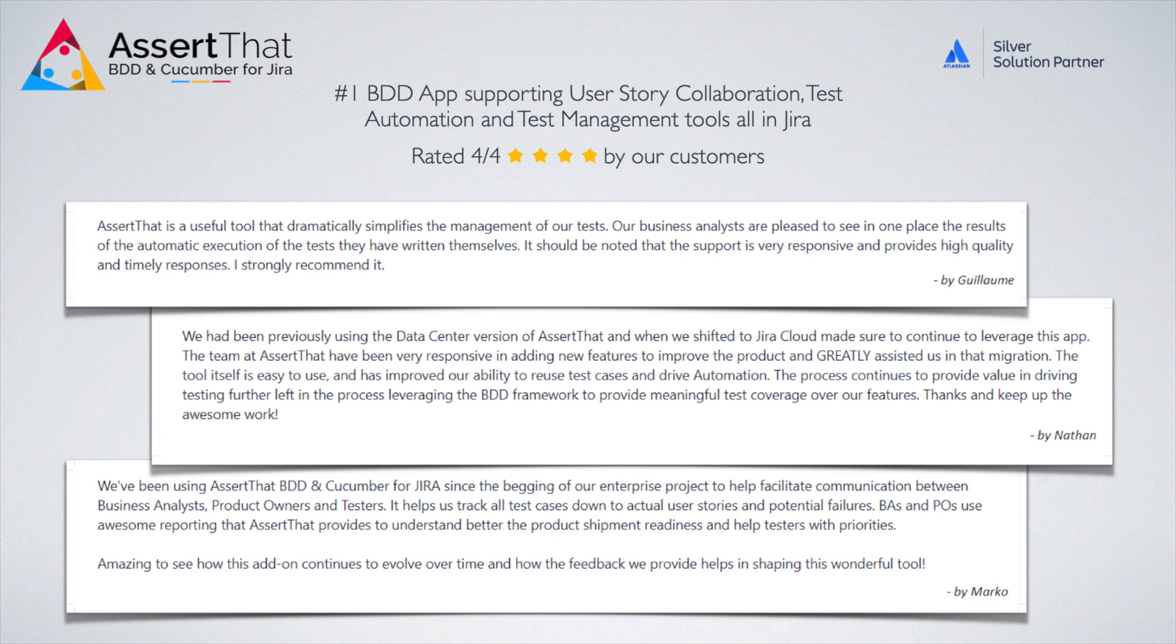Successful teams who use BDD are the ones who develop a shared understanding of user stories. That's why teams trust AssertThat to support user story collaboration, test automation, and test management, all in one place.